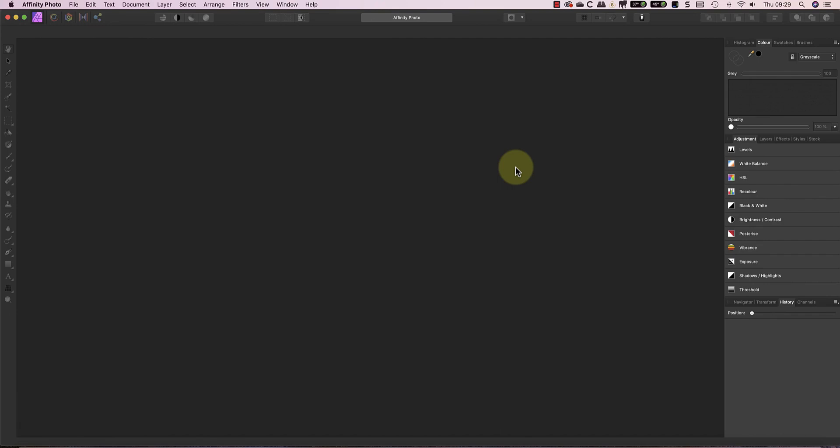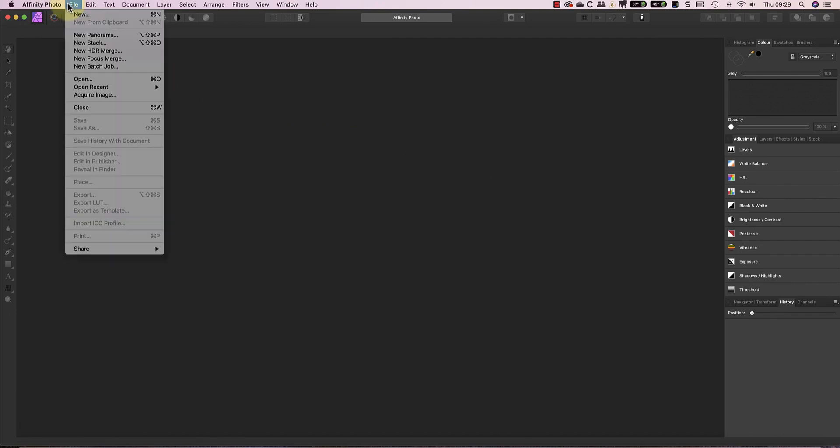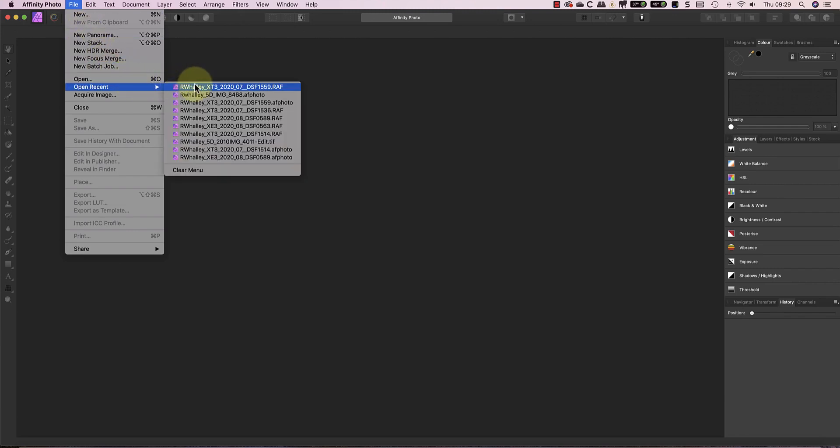I'll start by opening a RAW file. Affinity Photo then automatically opens this in the Develop module.